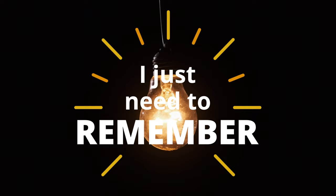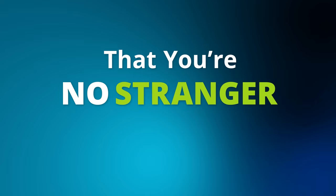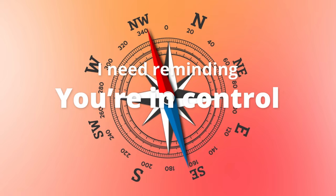I might feel alone. I just need to remember that you're no stranger, stranger to all my lows. You fill me up when I feel hollow. I need reminding you're in control. No stranger, stranger to all my lows.